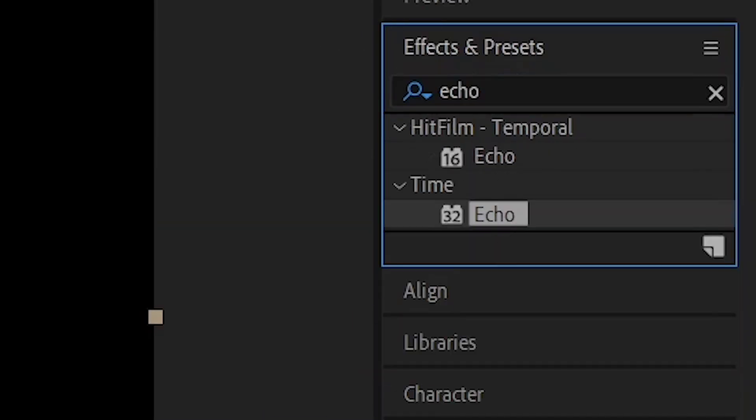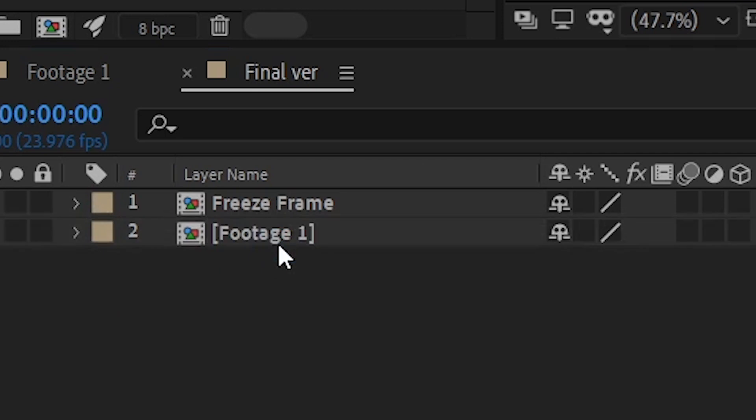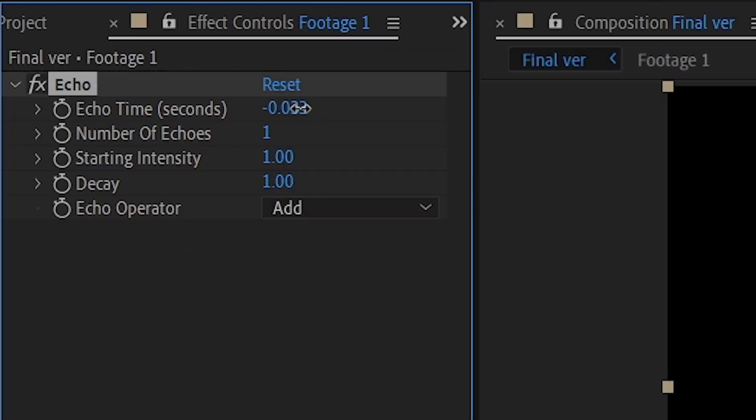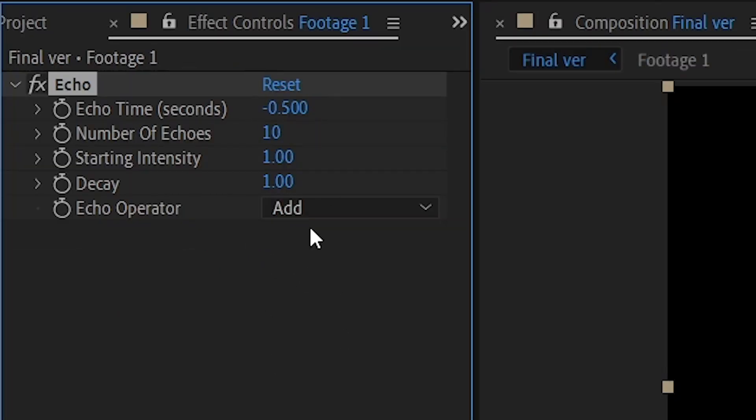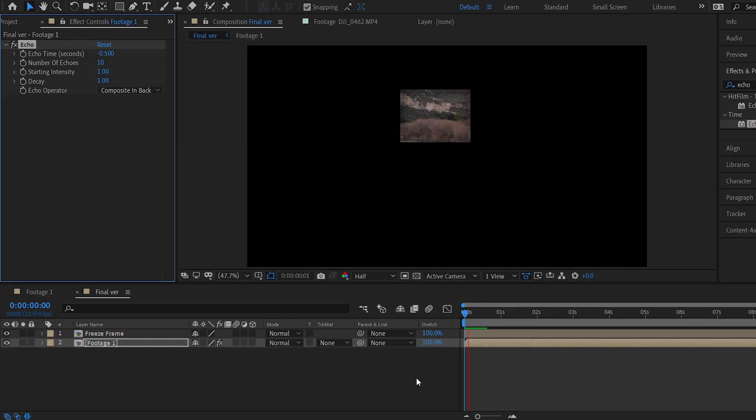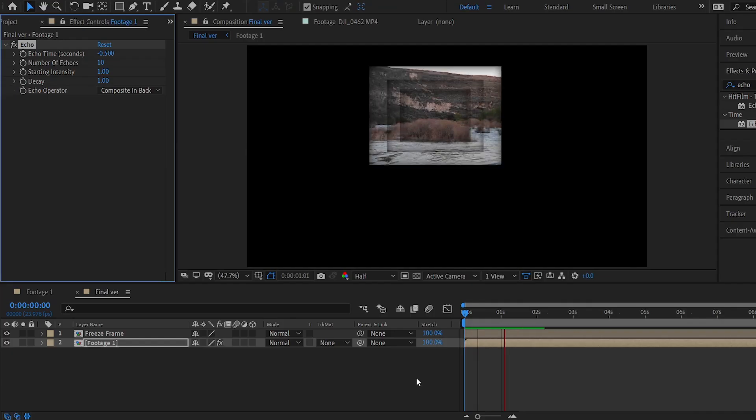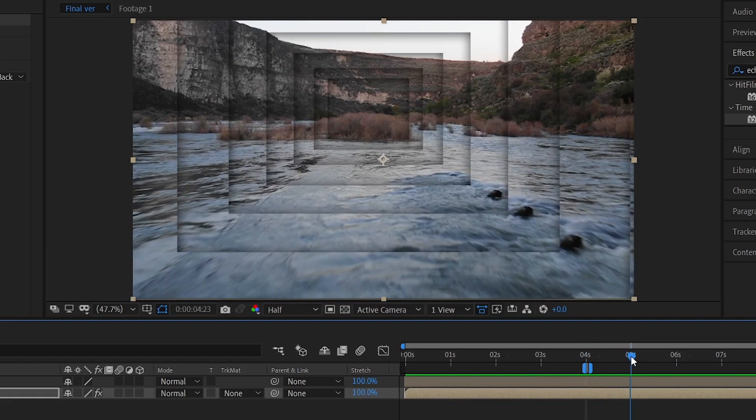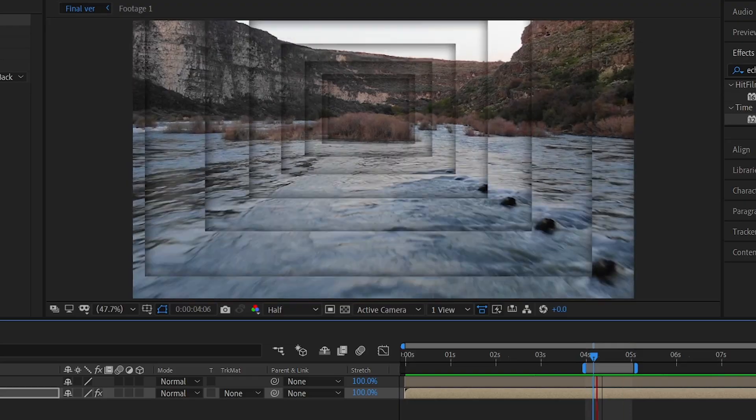I've set the echo time to minus half a second, added 10 echoes, and selected composite in back as the echo operator. Playing back the sequence and looping a section of it creates the desired effect.